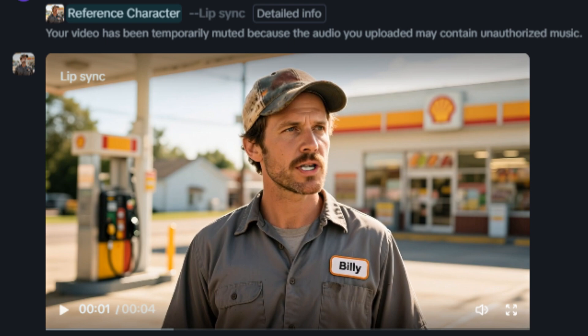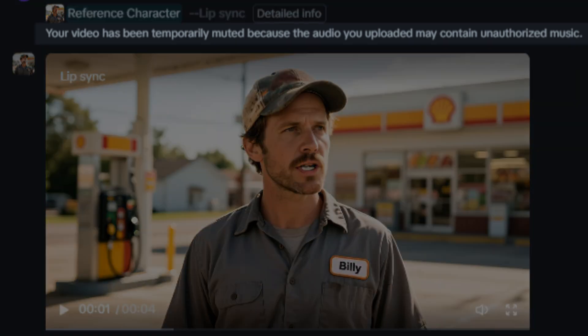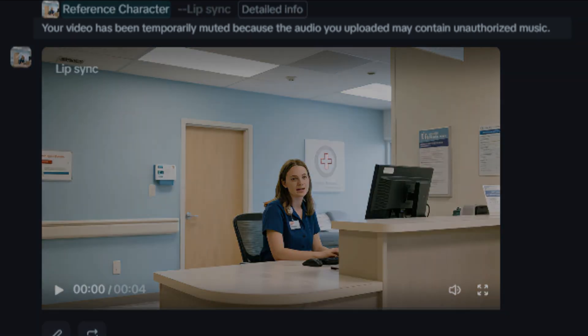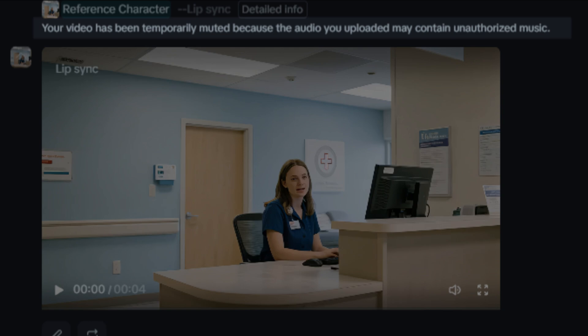At some point later I was scrolling through my asset library and I noticed this little message: 'Your video has been temporarily muted because the audio you uploaded may contain unauthorized music.' That's really interesting because there was no music in that audio — it was just words from Eleven Labs. I checked this other one and sure enough it is the exact same message, and that's even more interesting because it generated with that audio once. So I went to Eleven Labs, used a different voice to create the speech, and tried again.